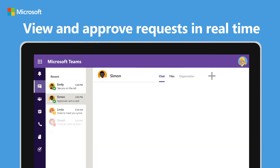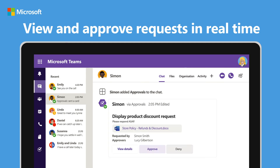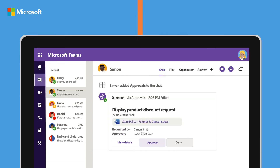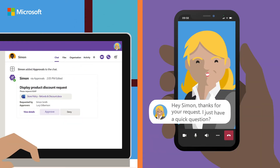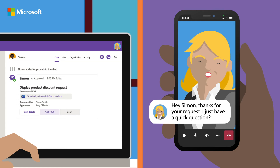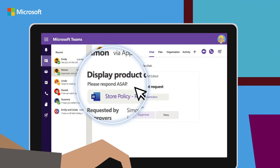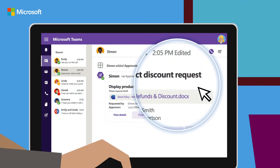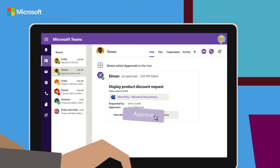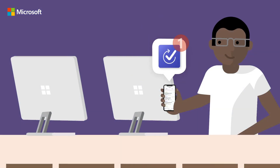Lucy also gets an approval card appearing in her chat with Simon. From here, Lucy can easily call Simon to ask any further questions. Once Lucy is happy she has all the details she needs, she can approve the request in just one click. And it's as simple as that.